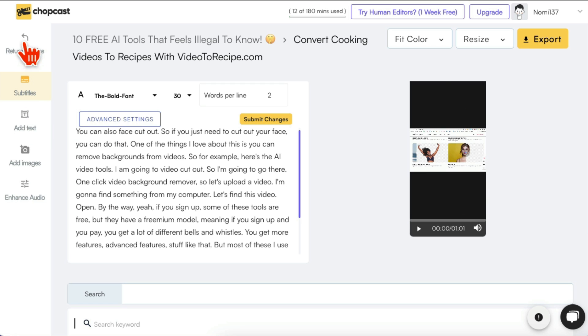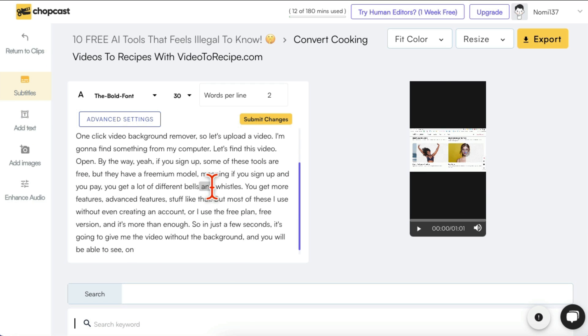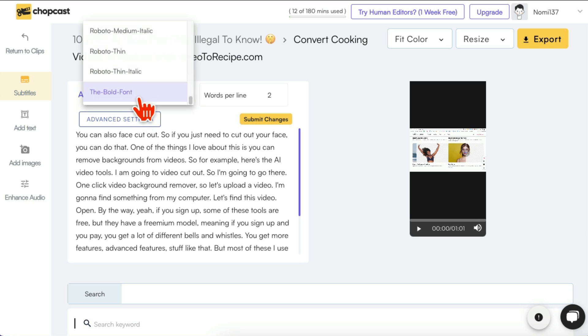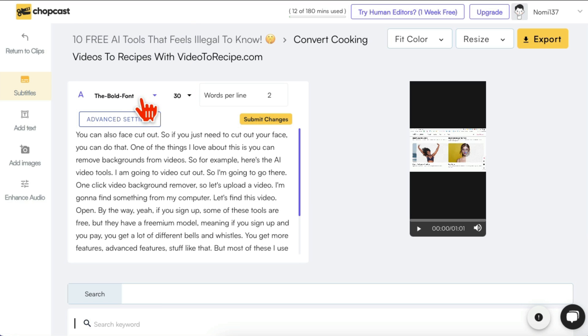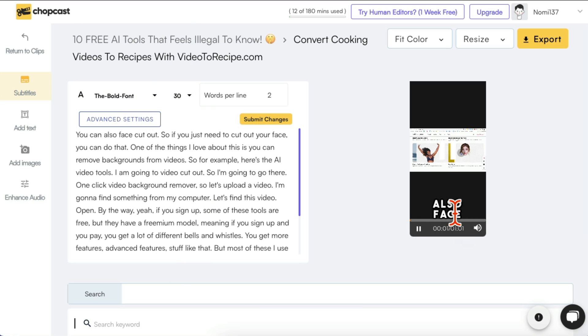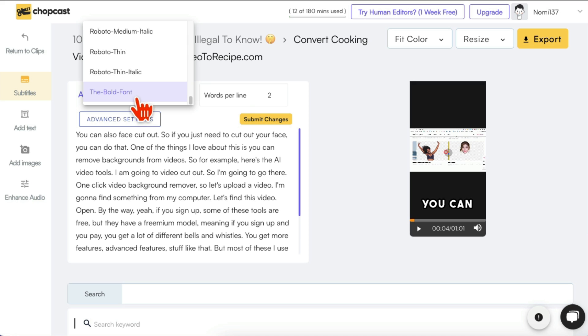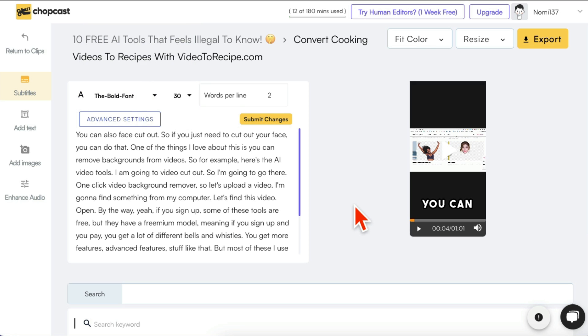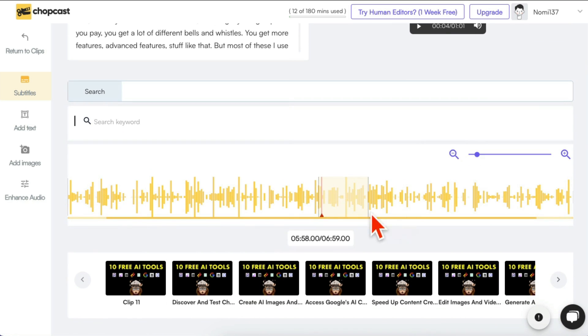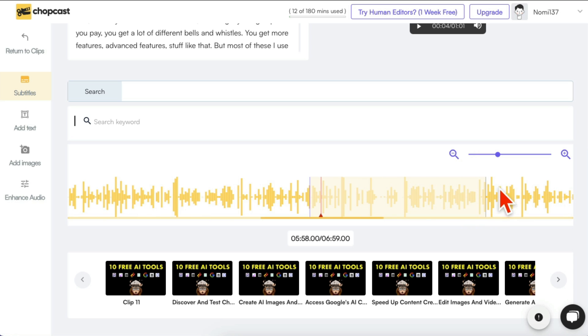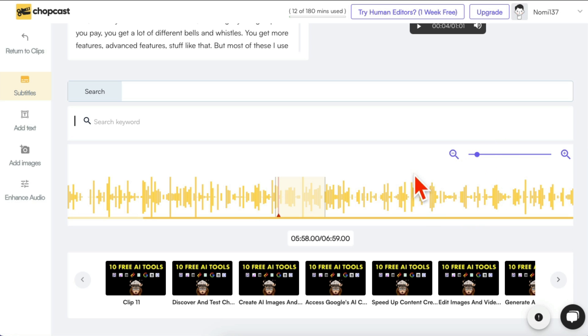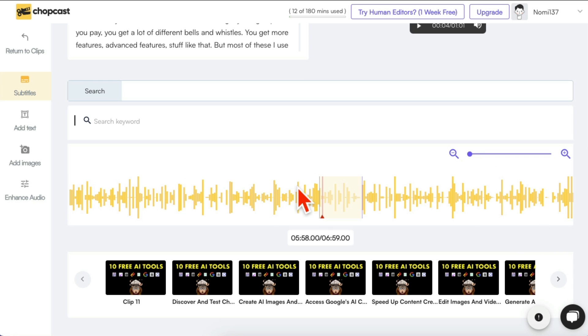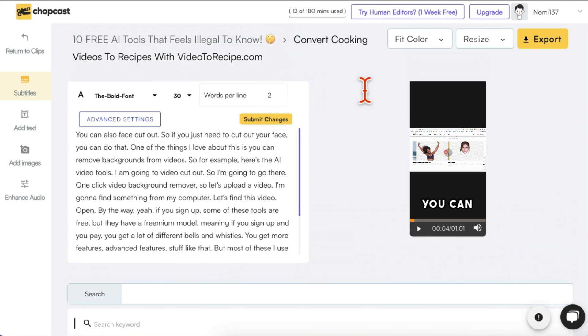Also subtitles, you can change the font, the size, the words per line. For example, if I play it, you can also see right here you can cut out your face, there's subtitles, but you can change everything about these subtitles too. At the bottom you can see which part it's picking up so you can move this and change it too. Let me kind of make it small.